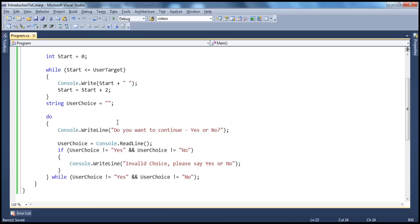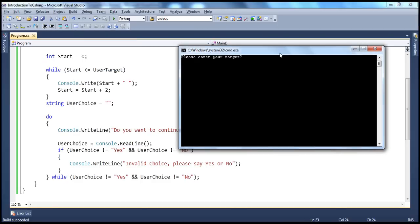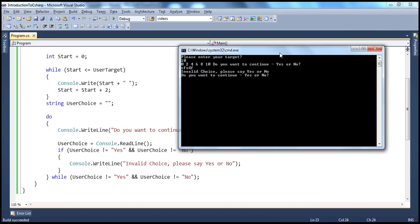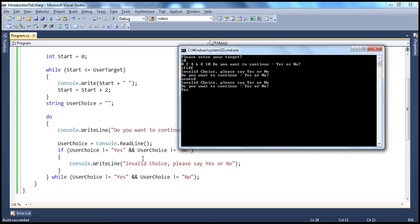When we run this program, it's asking me: please enter your target. Let's say 10. It prints until 10 and asks: do you want to continue? I type some garbage — it says invalid choice, please say yes or no. I type garbage again — it's now in the loop. As long as I don't type yes or no, it doesn't exit the loop. The moment I type yes, the program terminates because after that there's nothing — the program closes.